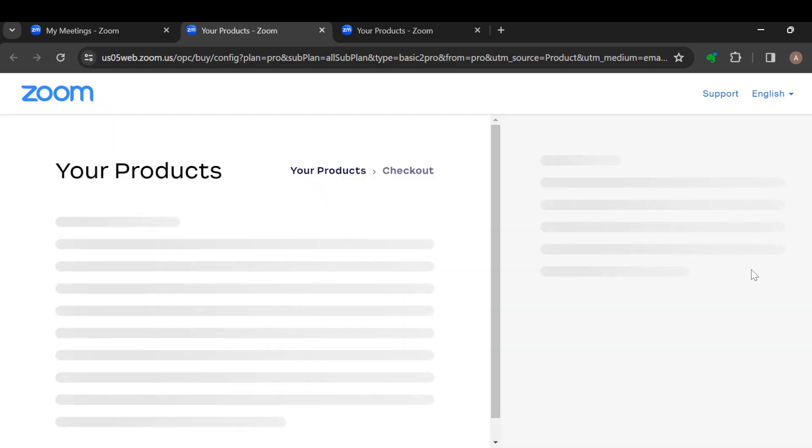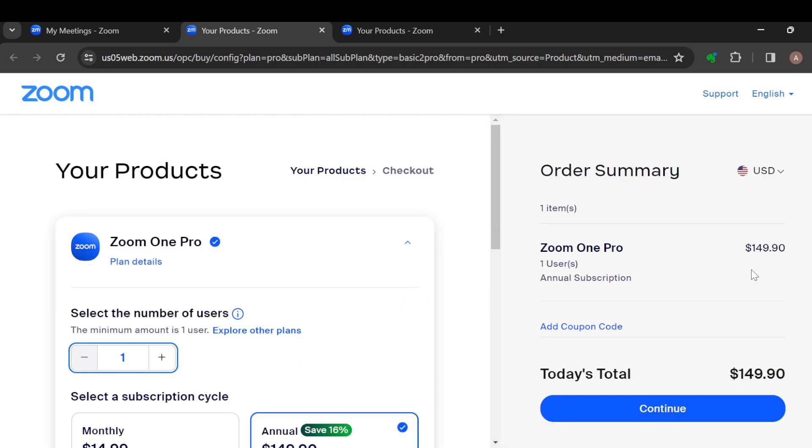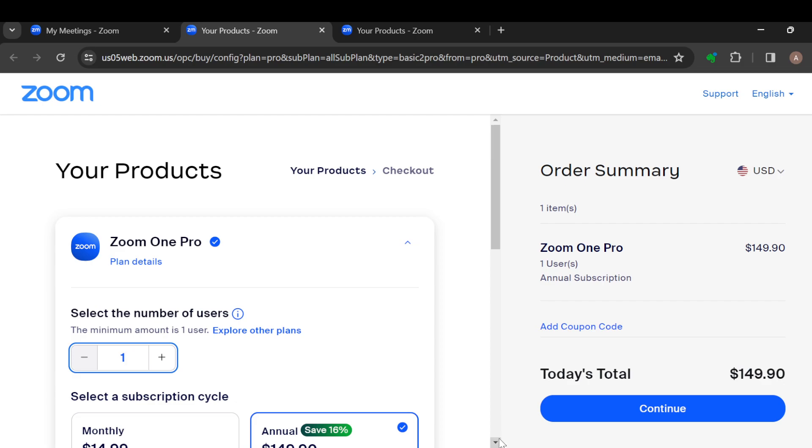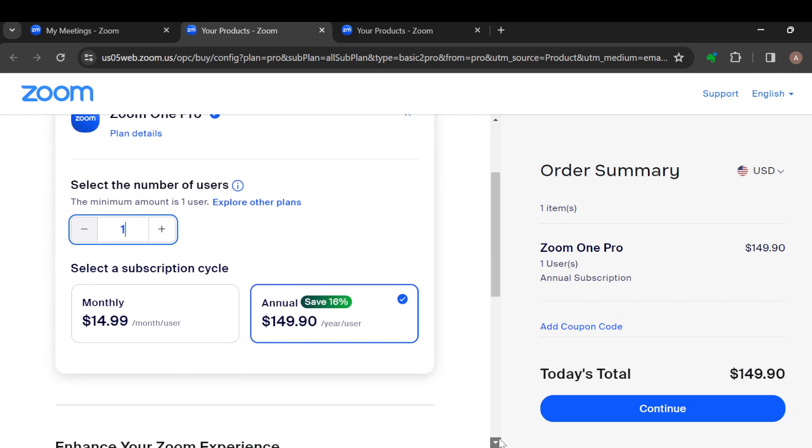You'll be taken to the Products page where you'll see the Pro versions available. You can see the annual payment and the monthly payment options. If you're interested, just click on Continue.